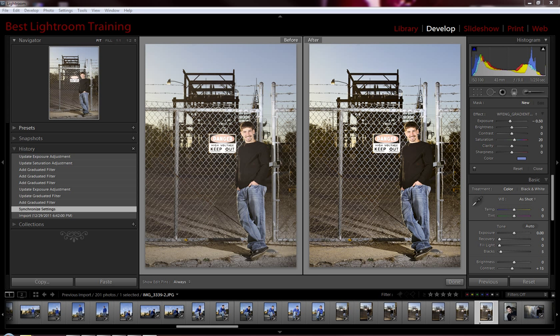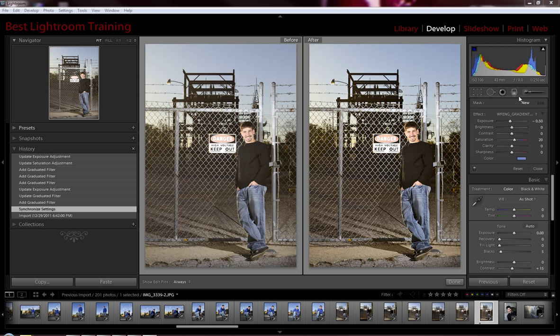Hi, this is Kris with BestLightroomTraining.com with another quick tutorial on using some of the new brushes that are included in version 3 of the Workflow Engine Preset System for Adobe Lightroom, available from BestLightroomTraining.com.